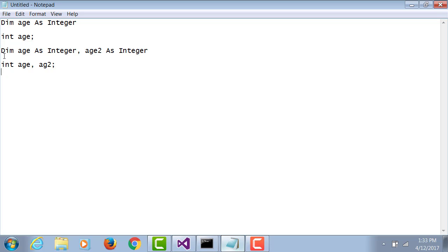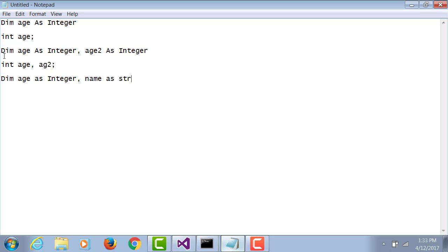This is the advantage of VB.NET. If VB says age as integer, comma name as string, I can declare two variables of different data types on the same line.